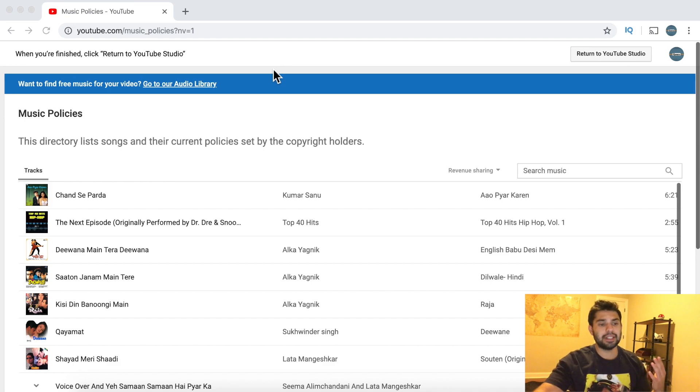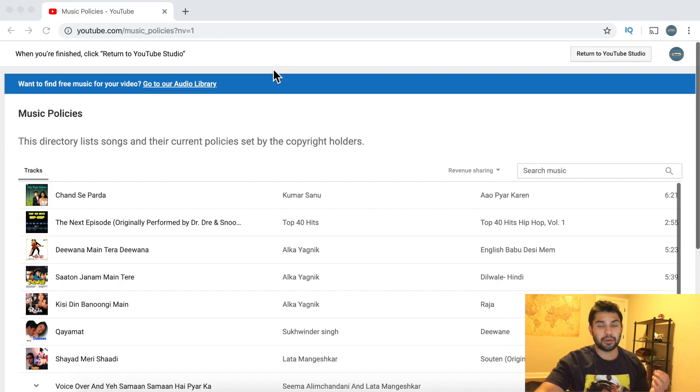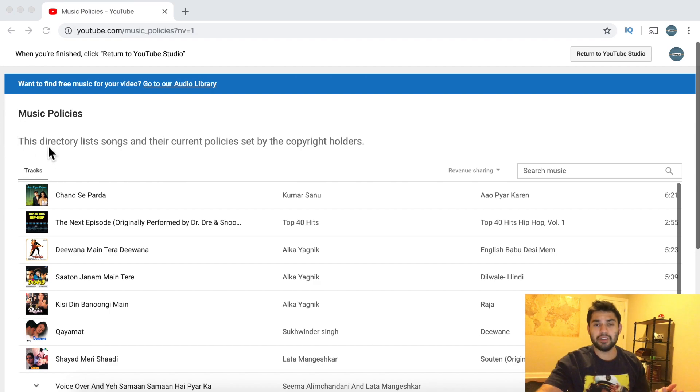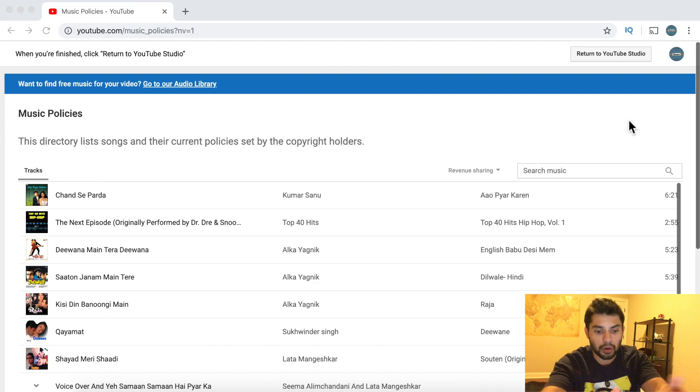Basically this lists the songs. It's a directory of songs that have been copyrighted. All you have to do is just search the song that you're trying to use for your video.